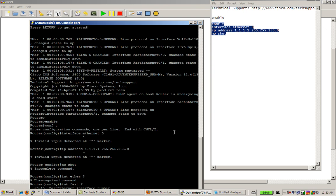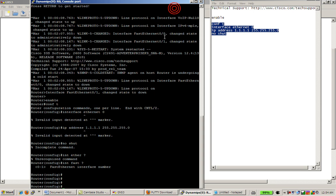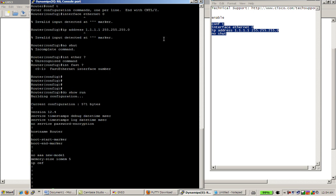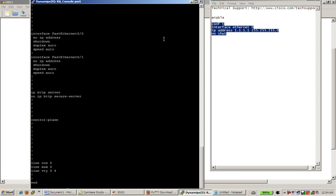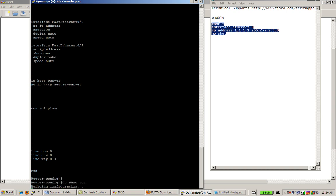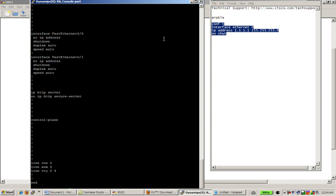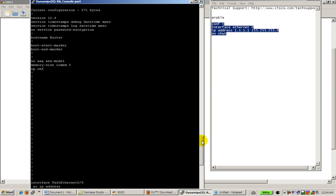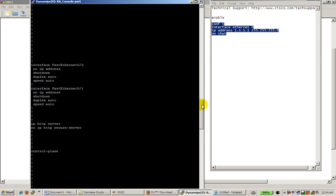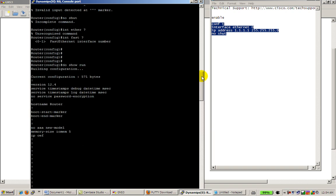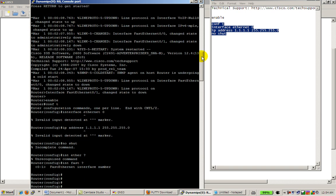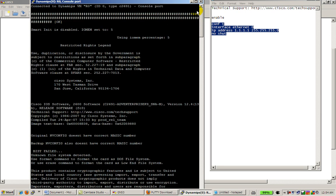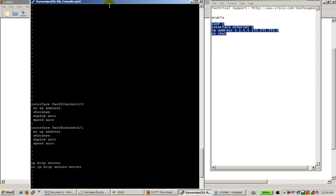And just to demonstrate the scroll back, we've changed it to 1000 lines, so let's do show run, do show run, do show run again. Well our configuration is pretty bare, so it's not much there, but as you can see as I scroll back, I have a lot more scroll back than before. Makes it really convenient.